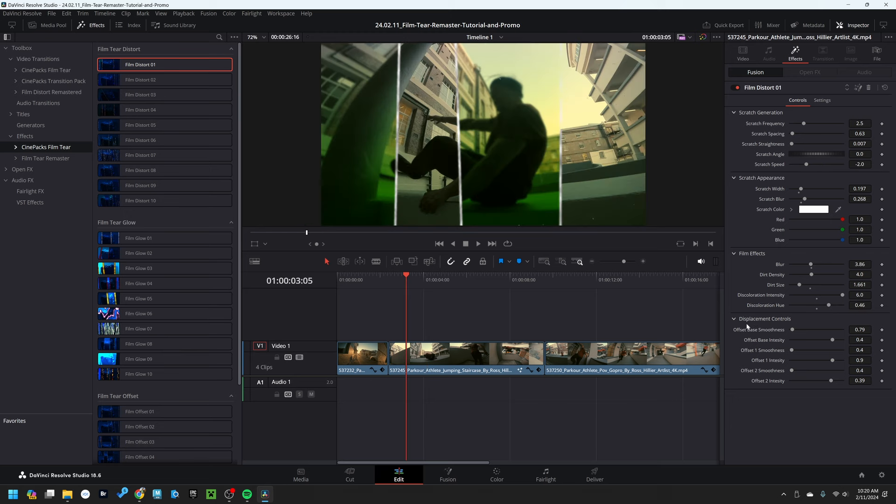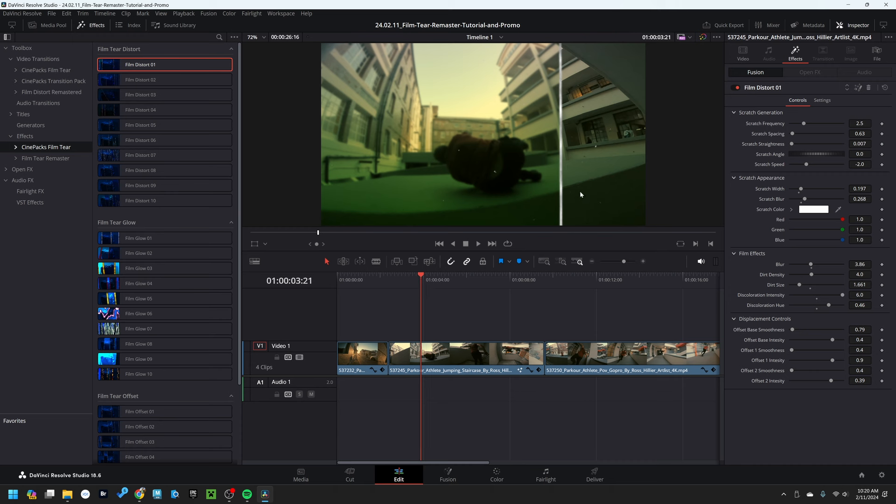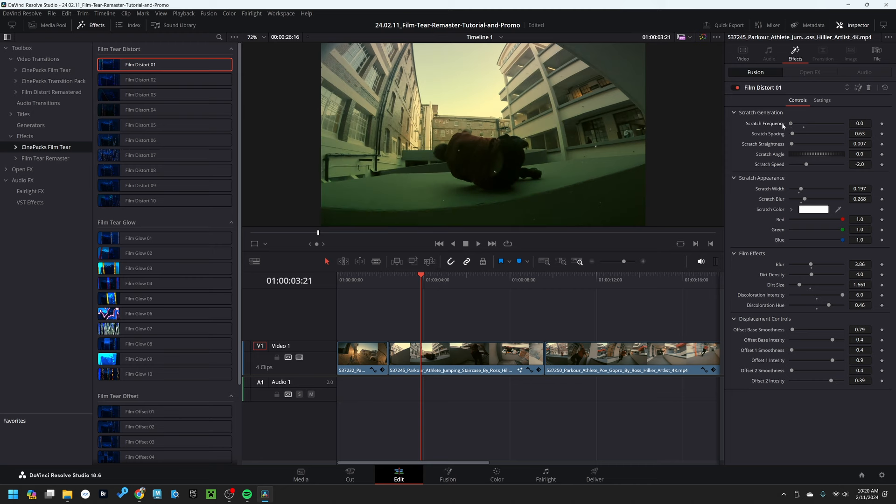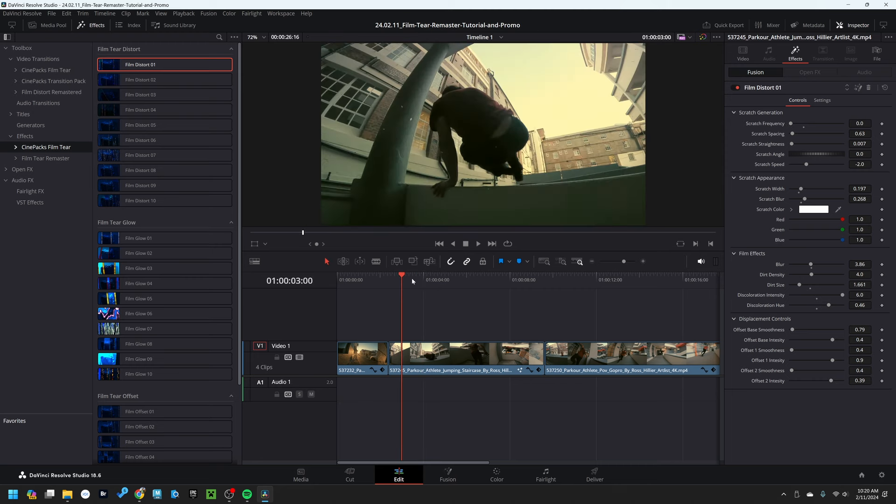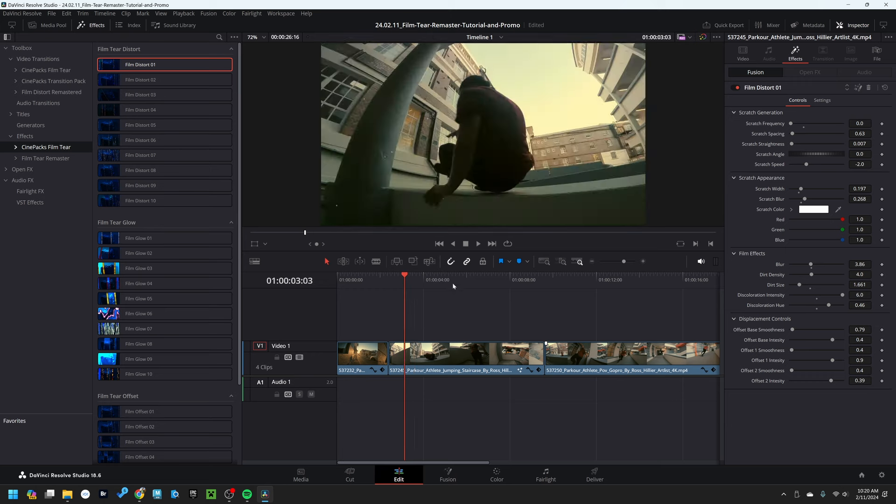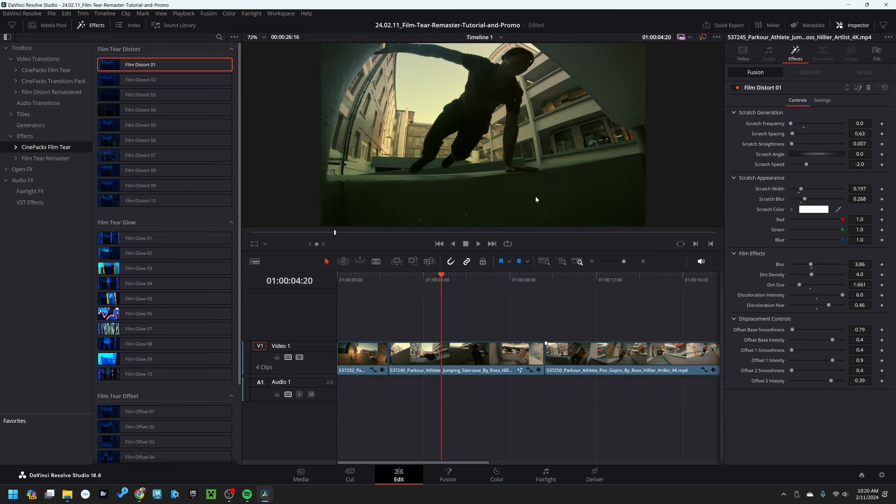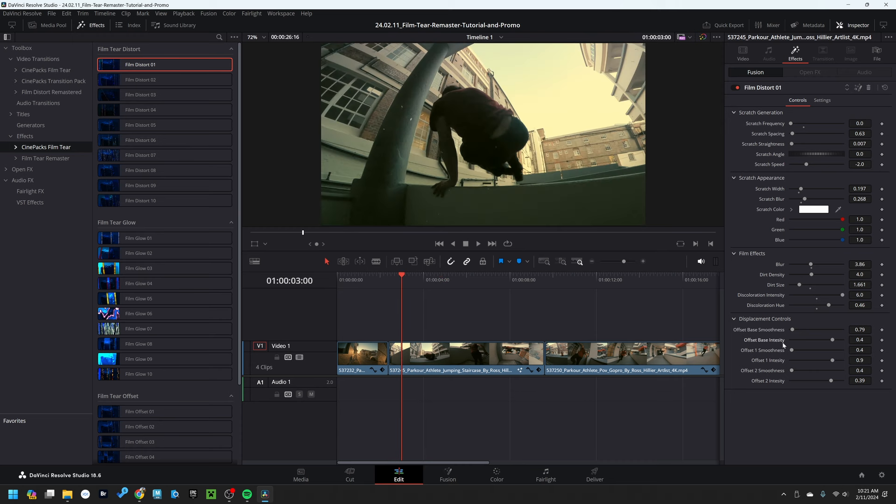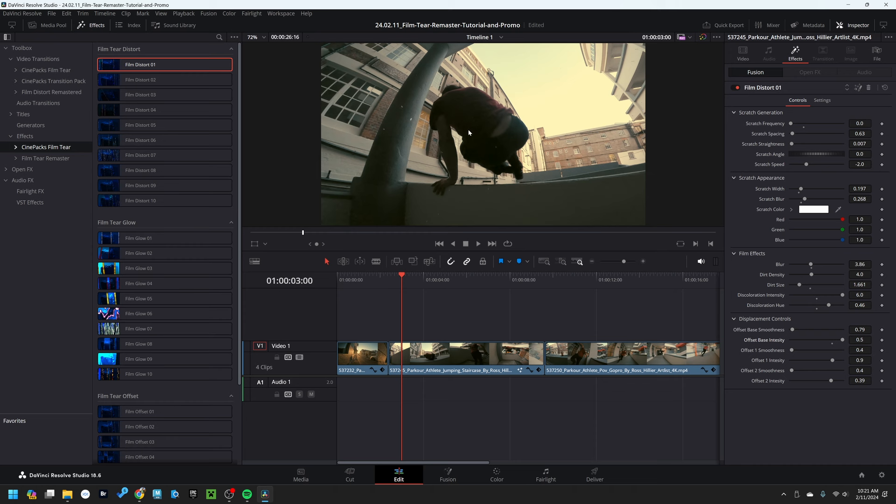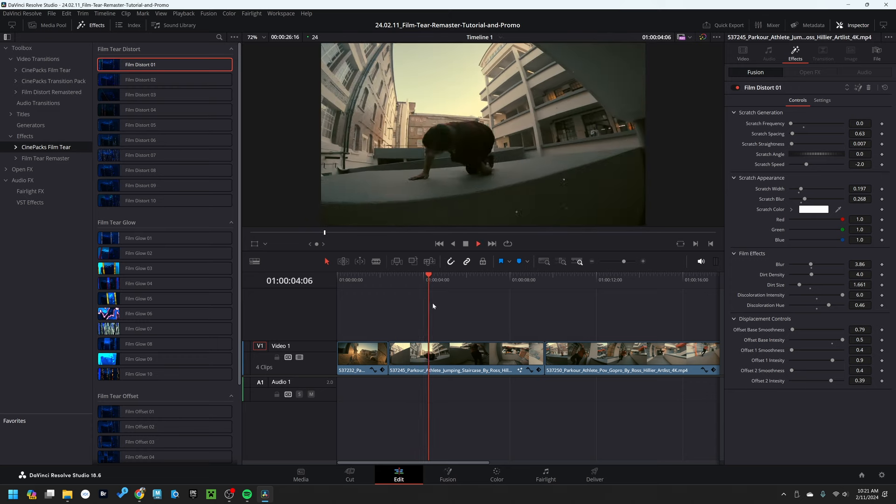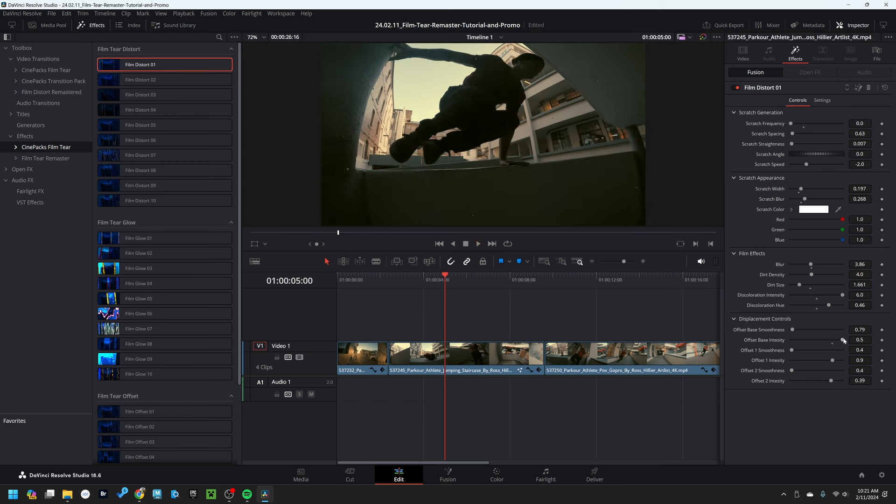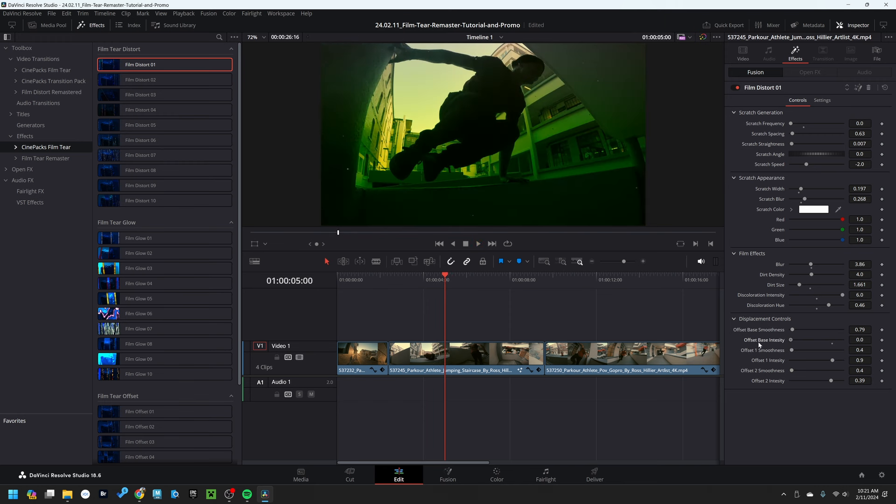The last controls here are displacement controls. This controls basically how the film distorts. So just to demonstrate this, let's bring our scratch frequency all the way down so we don't have any scratches on screen right now. But even when there's no scratch effects, there's still a little bit of distortion happening, and that's because of the base smoothness and intensity. The base intensity controls how far away the footage is allowed to stretch. Interestingly enough, zero is not actually zero, point five is the center of the screen, which means it's not allowed to move anywhere further than where it already is. If I move it to point five, it's not distorting anymore. But if I bring it all the way down to zero, zero is the bottom of the screen. This is simply how DaVinci works with its coordinate system.